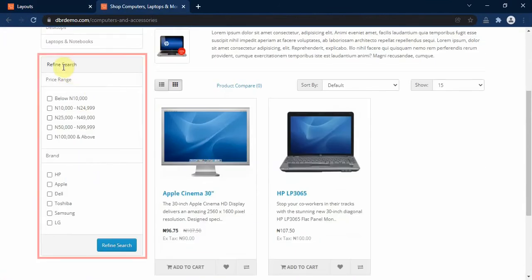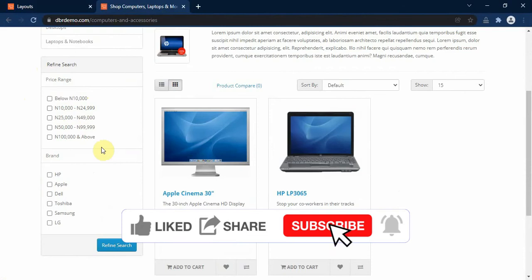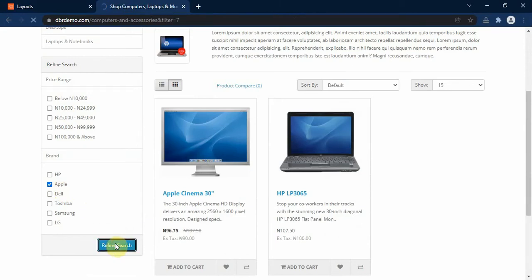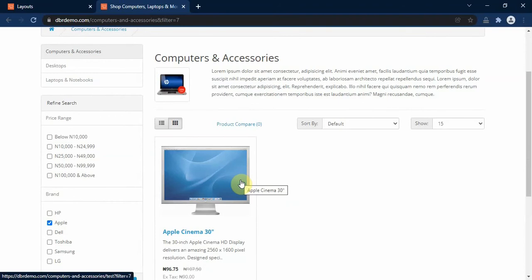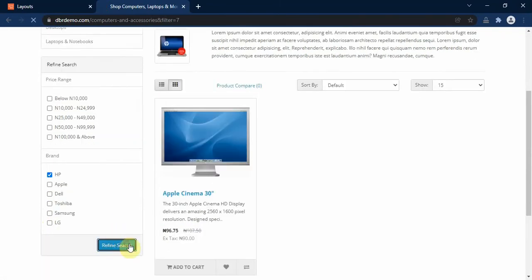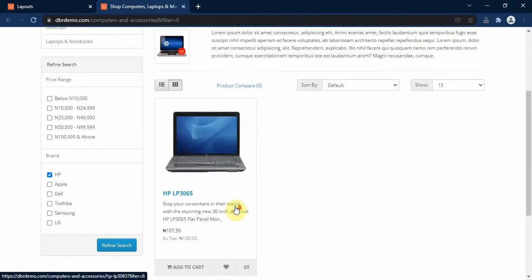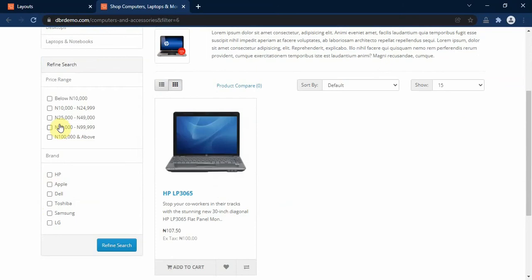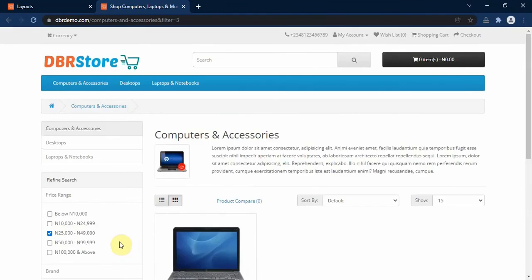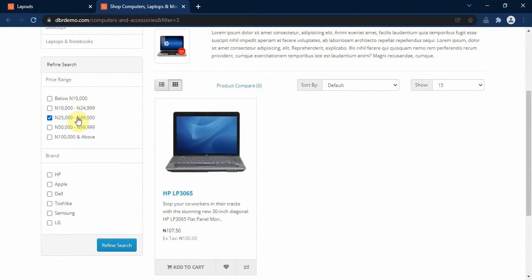Let's go to the front and refresh. As you can see, the filter module named Refine Search is now showing on the left column. If I want to narrow down to Apple products, I click on the Apple filter under Refine Search and it shows only Apple products, because we attached the Apple brand filter to that product. Similarly, clicking HP shows only HP products. We can also narrow down by price range — clicking the 25,000 to 49,000 price range shows only the products associated with that filter.